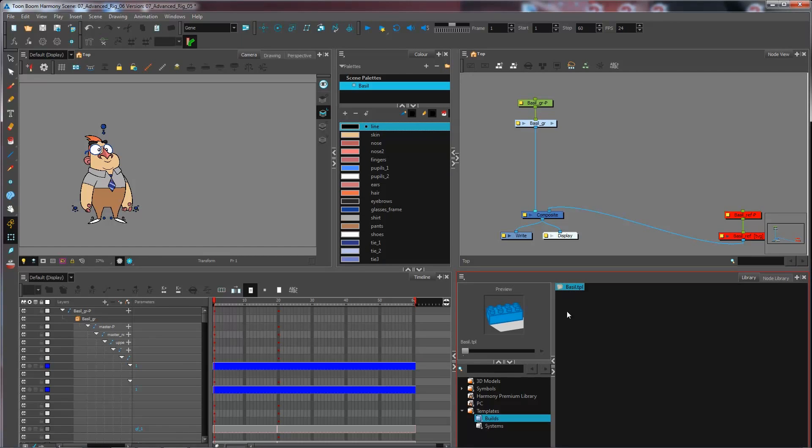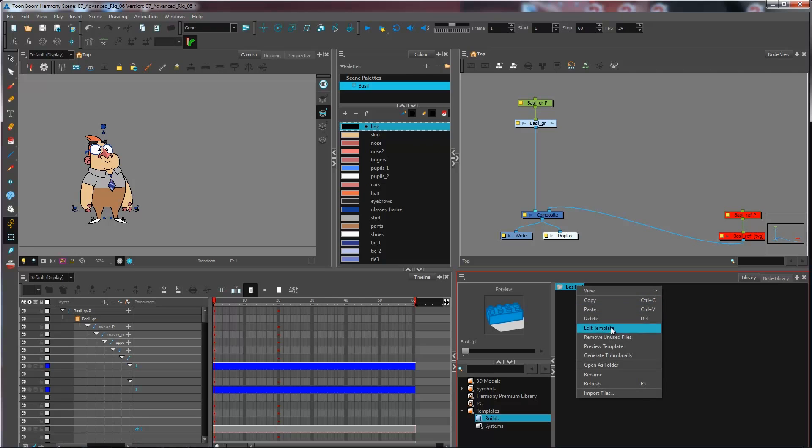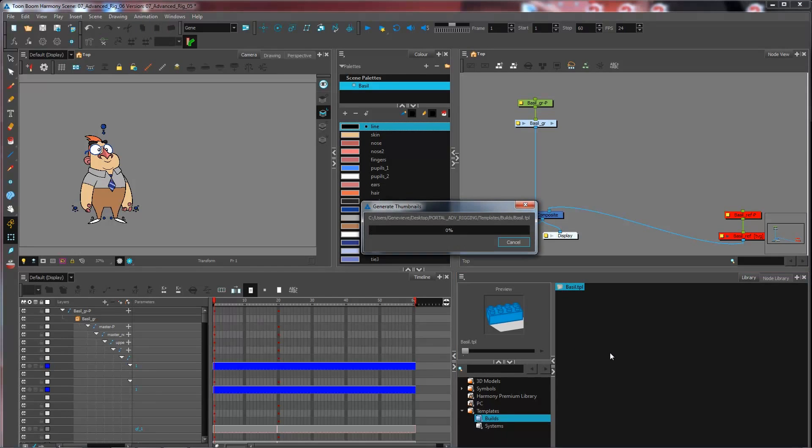Now if I click here on my Template, we have a little Lego block right here. If I want to have a preview of what is inside of my build right here, I can right-click on that and select Generate Thumbnails.